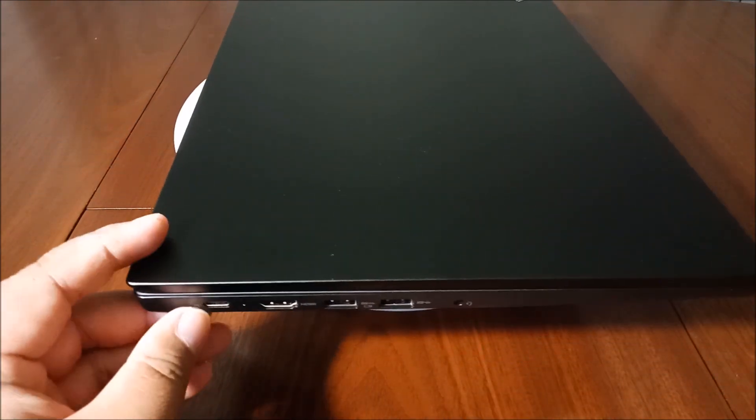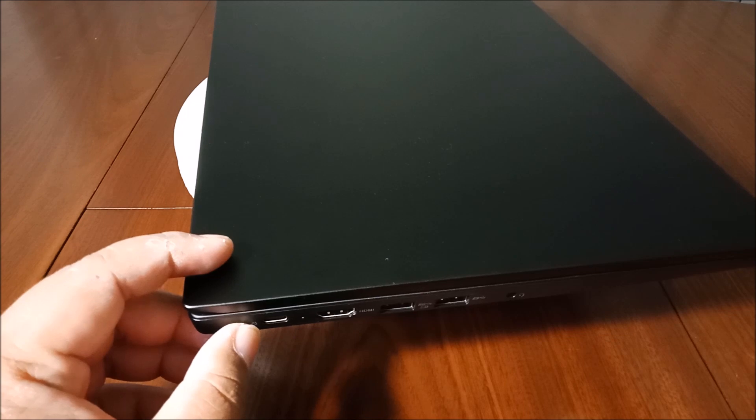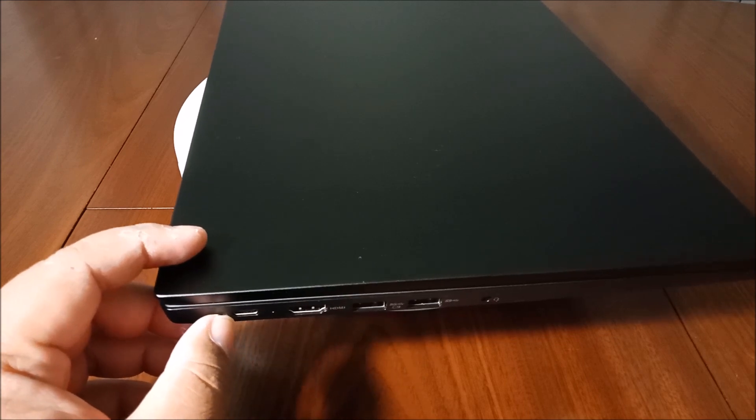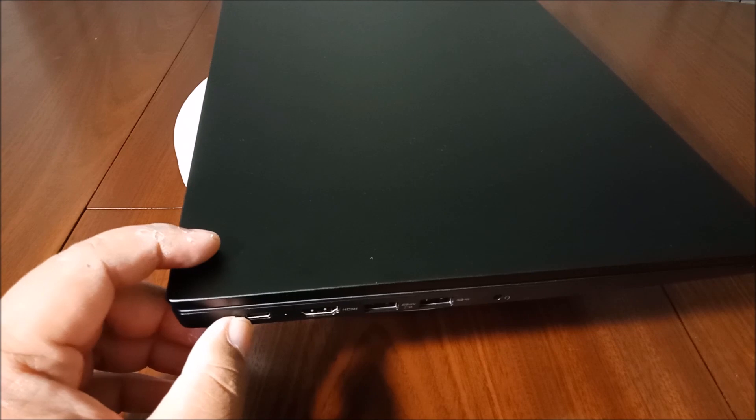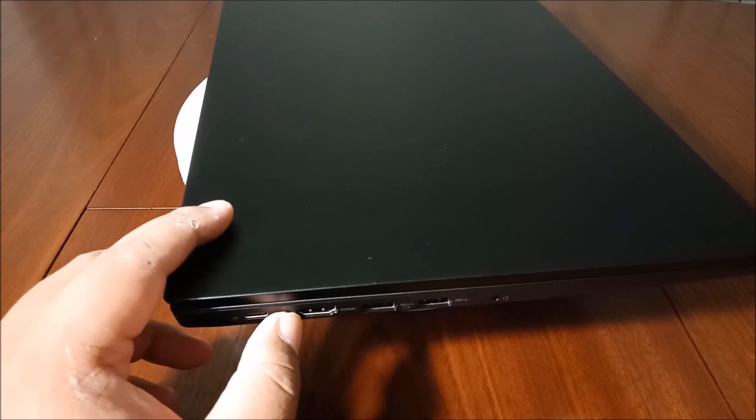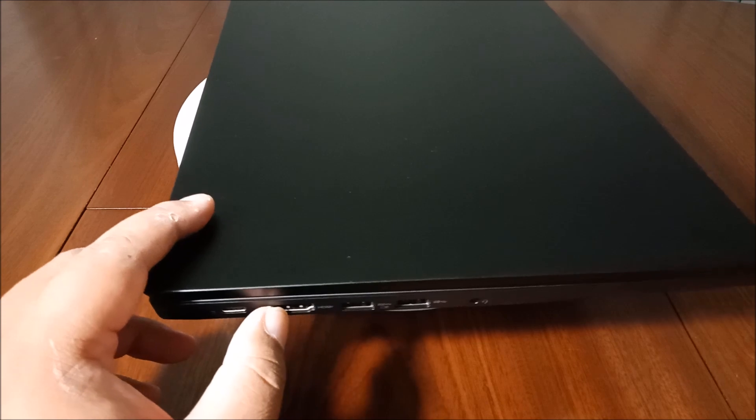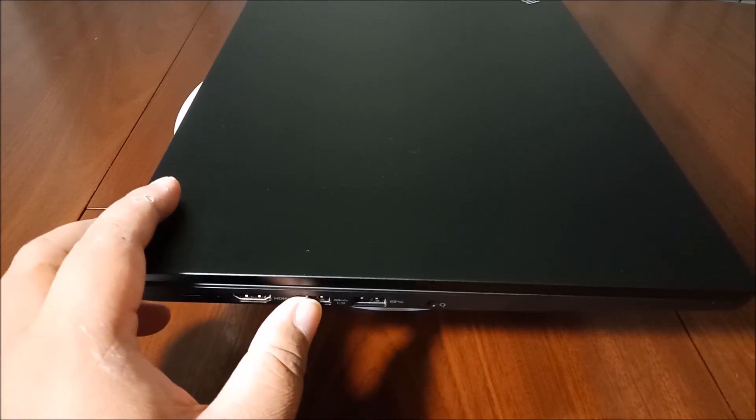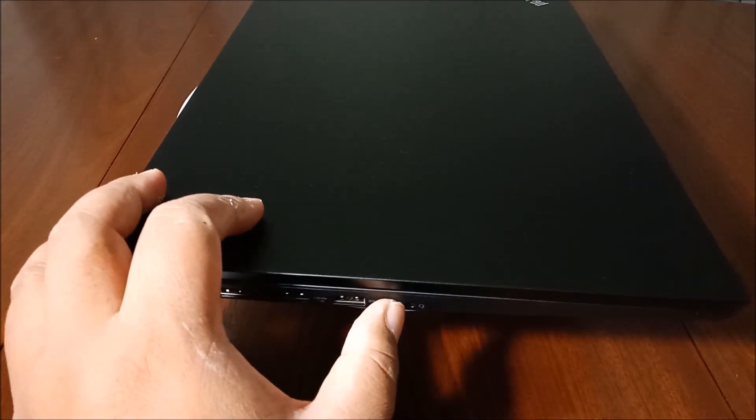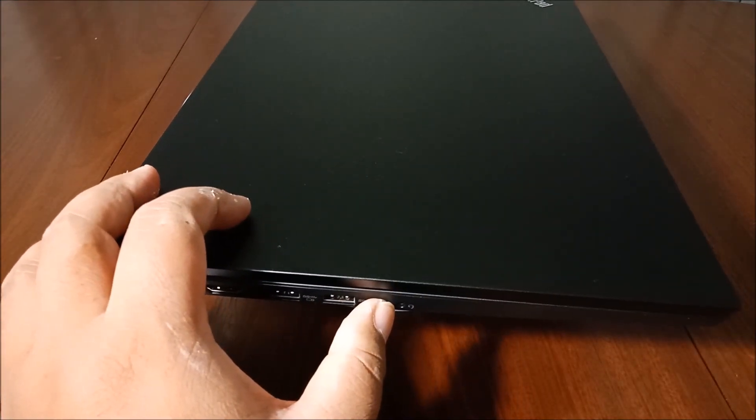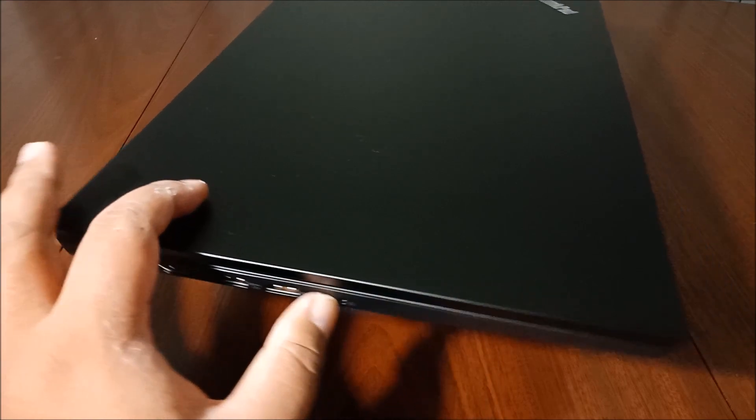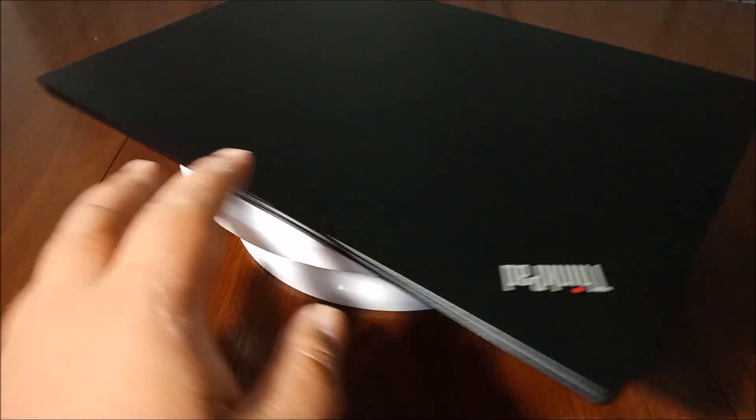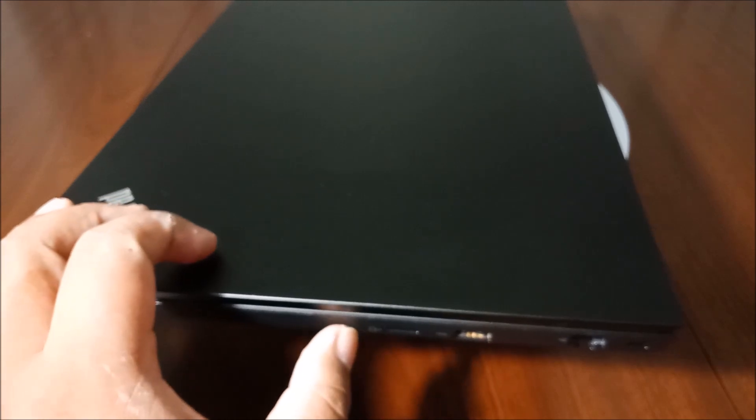we have the USB Type-C, supports power delivery and DisplayPort. This is the HDMI 1.4B. We got two USB 3.1 and this is a mic audio combo 3.5mm jack. Move on to this side,